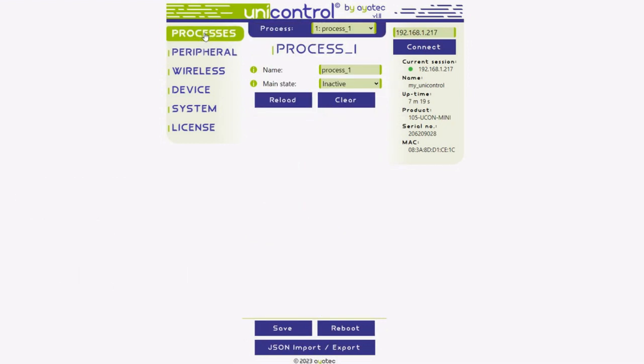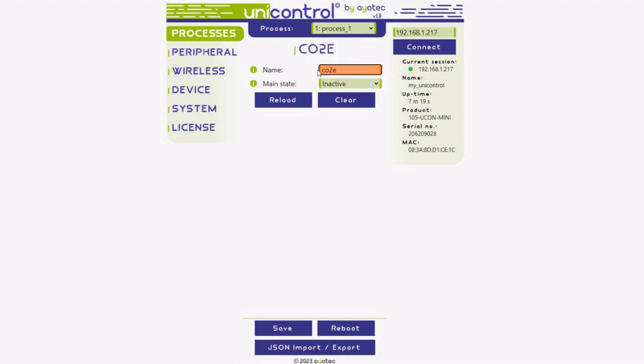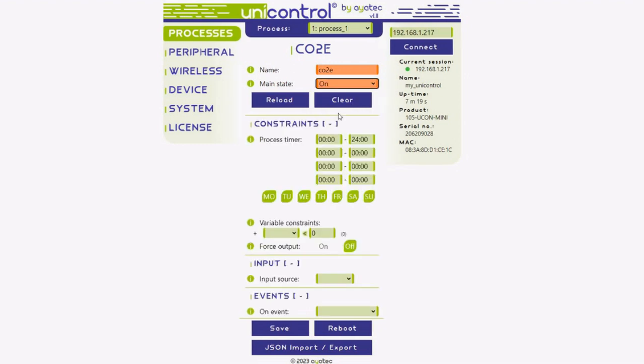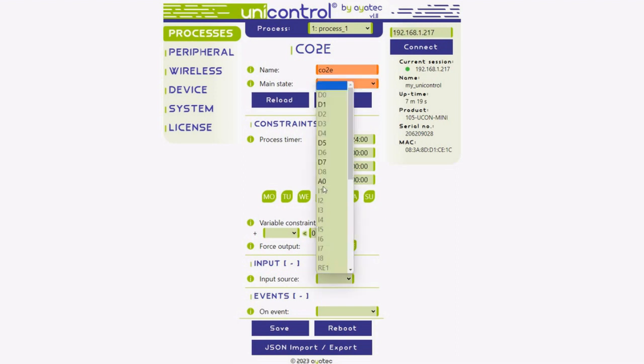Now, let's move on to the process menu. Give your process a name you like and set its main state to Auto or On. Choose D1 as the input source and click Save. The carbon dioxide concentration is now displayed as the value of the main process input.